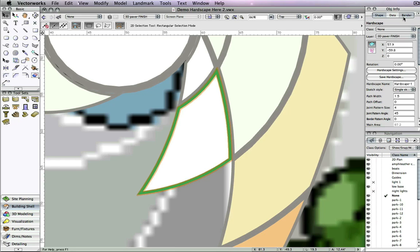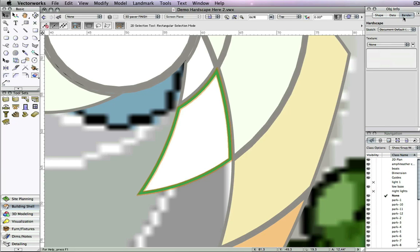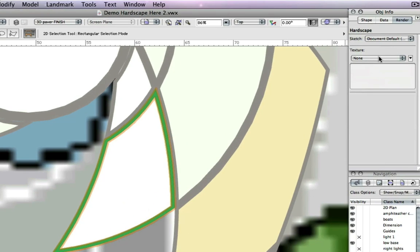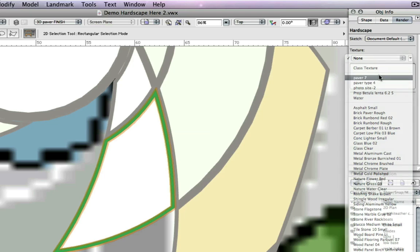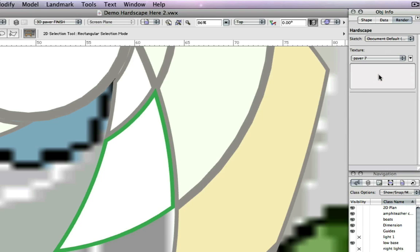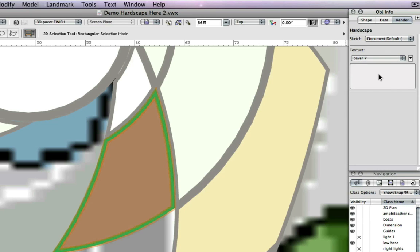Additionally, the main texture for the hardscape can be edited from the Render tab in the Object Info Palette.